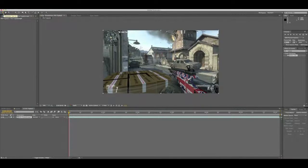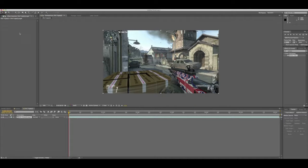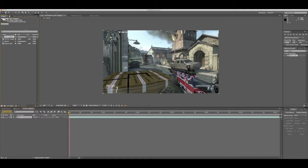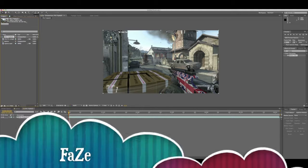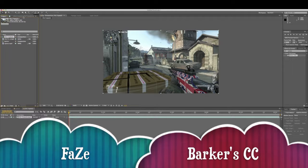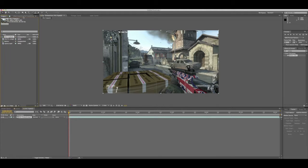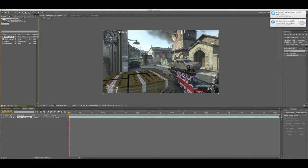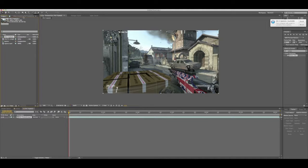Yo, what is up guys, this is State and today I'm going to be bringing you a color correction tutorial for FaZe Baker's general color correction, the sort of orangey glow color correction, that sort of thing, he sometimes gets it in red.